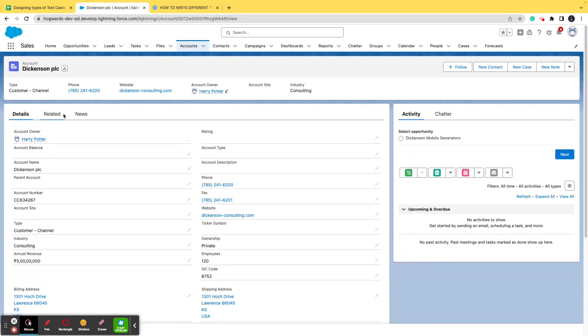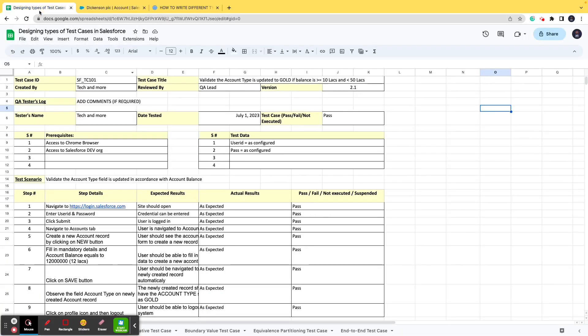What we'll do is we'll go ahead and have a look at the test case. We'll follow those steps and then we'll see whether the functionality is working as expected. So now this is how the template for a test case looks like.